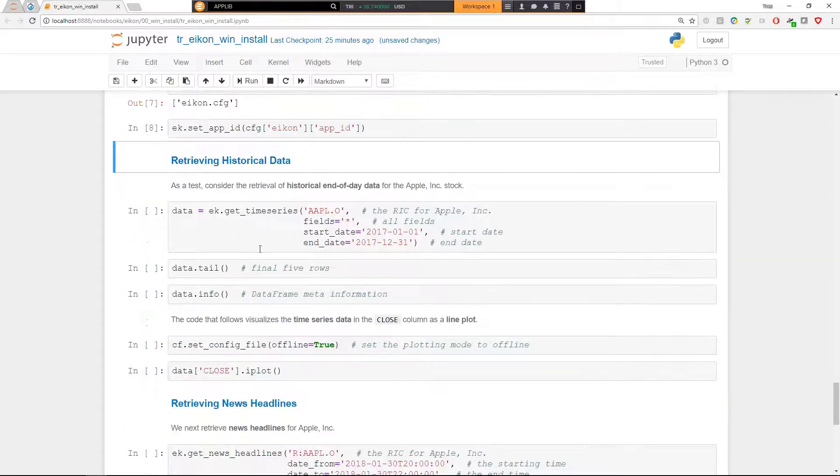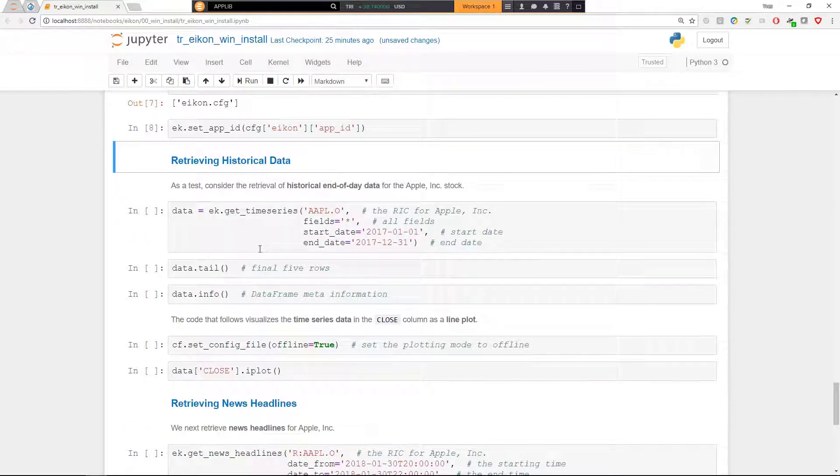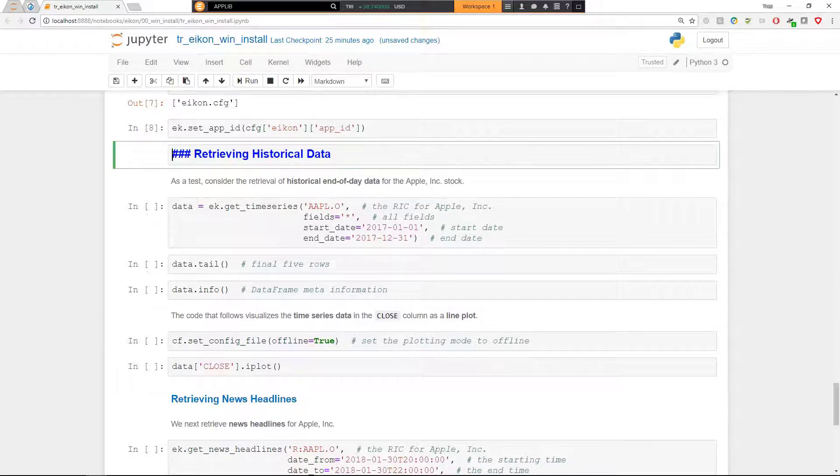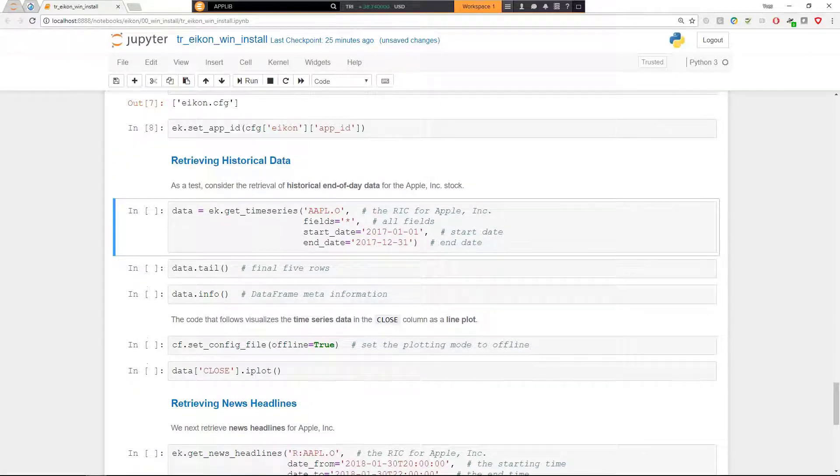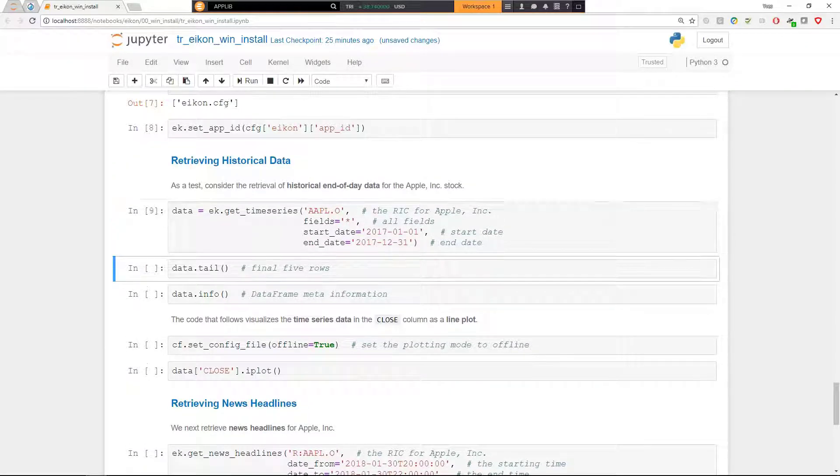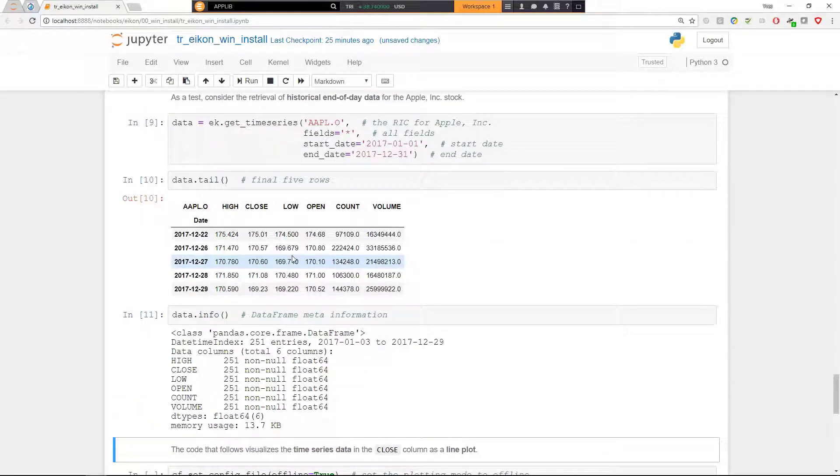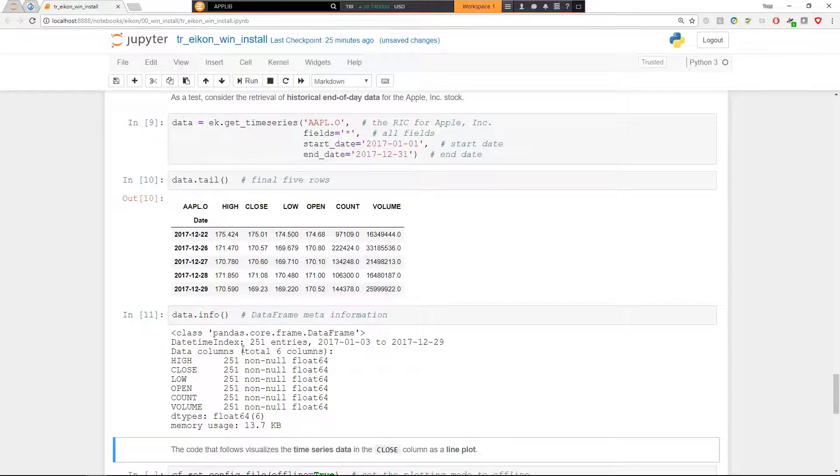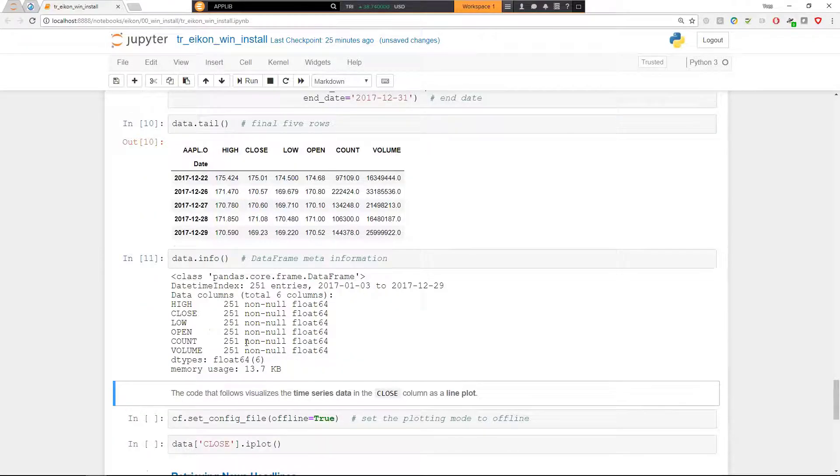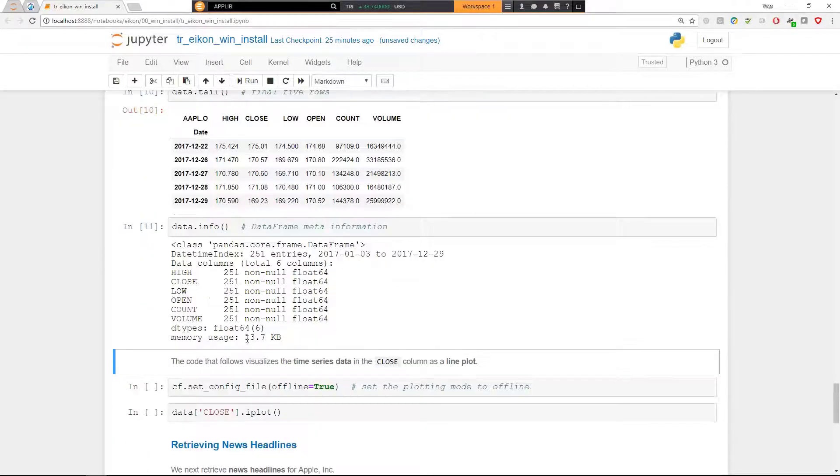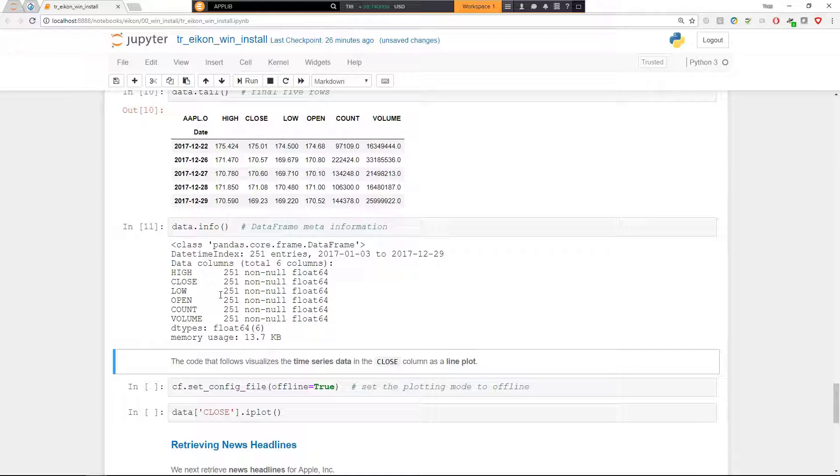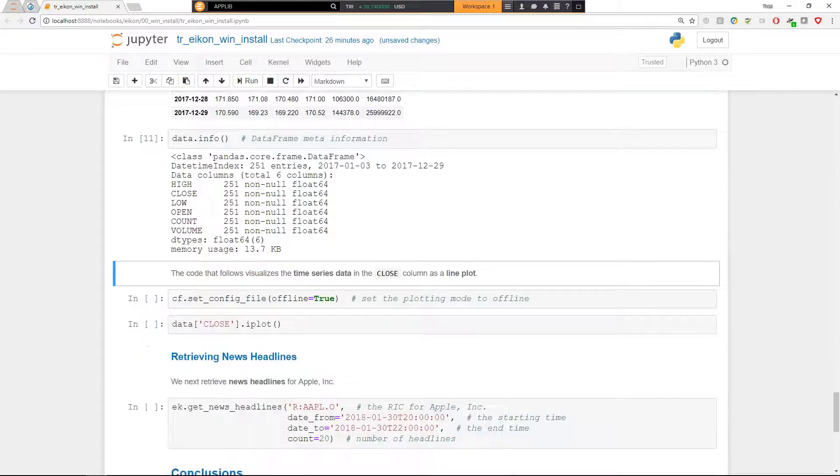The first check now is to retrieve historical end-of-day data for Apple stock for 2017. I'm going to execute this cell and we are ready. We have retrieved our first data set here for the Apple stock price and see this is some 251 data rows, so roughly the typical 250, 252 trading days per year. And we can use this data set, or at least a subset, to plot the data.